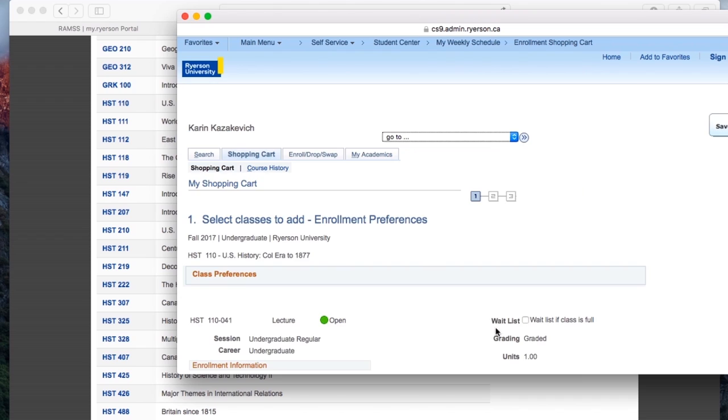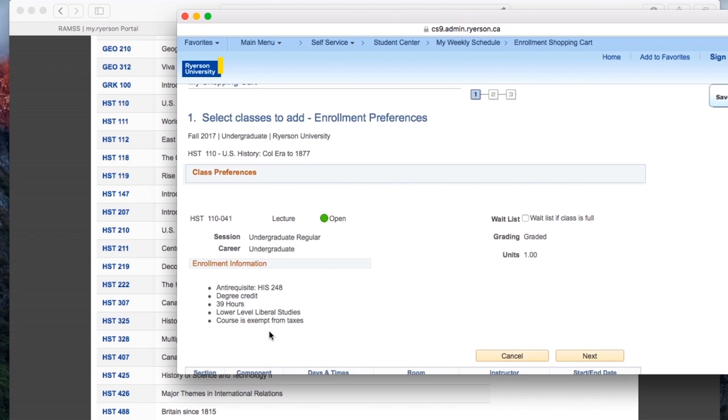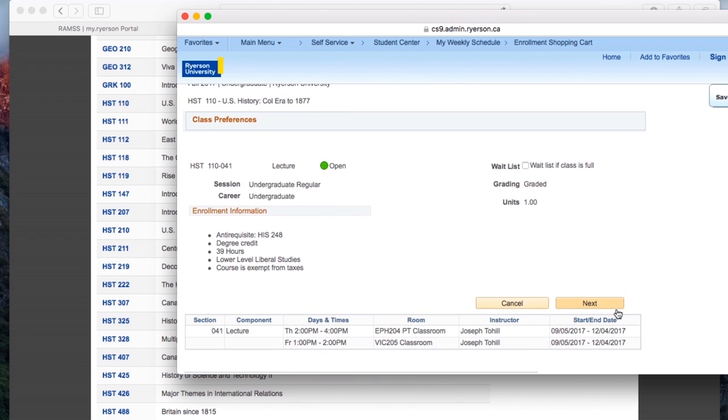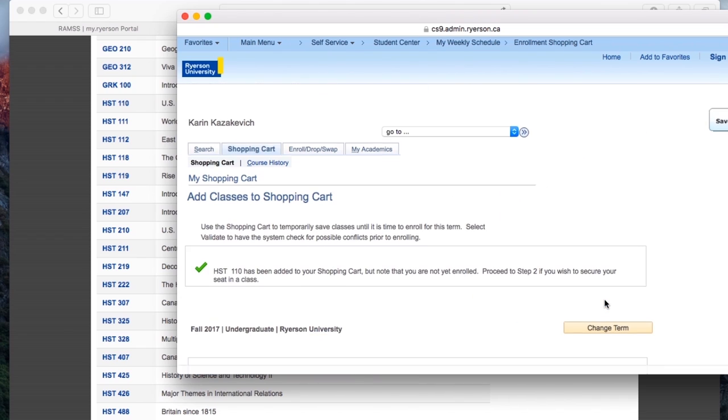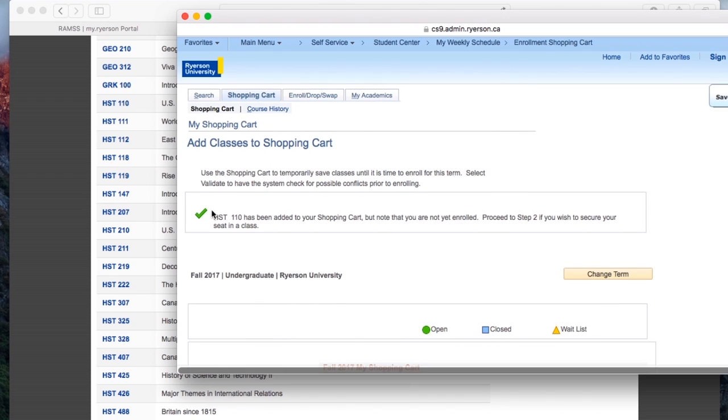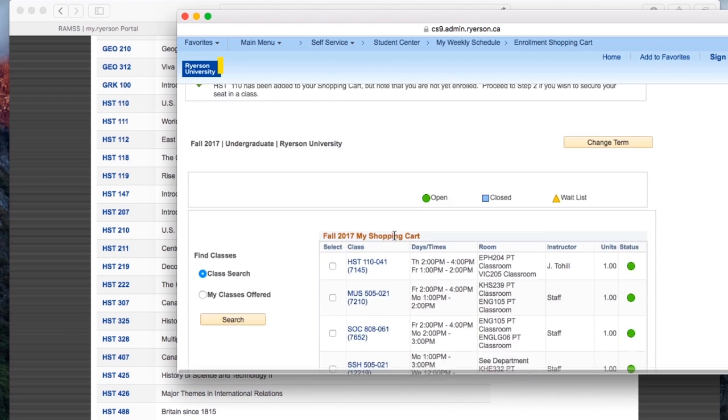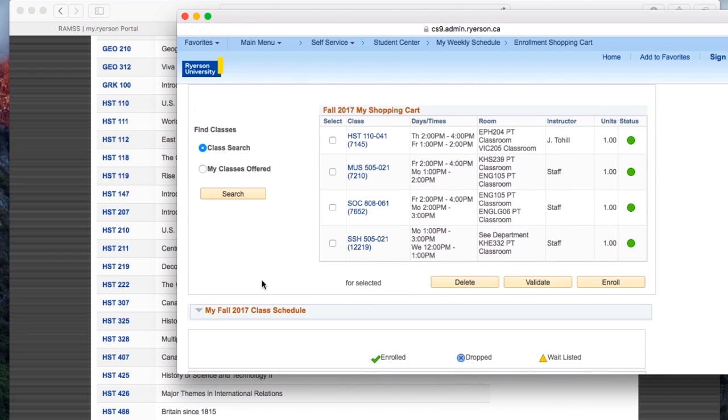I don't want to wake up early, so let's choose the second one. And there we go. It's open, so there's space in the class. You press next and it's added to your shopping cart. Woohoo. And as you can see now, it's there and it's joined the list.